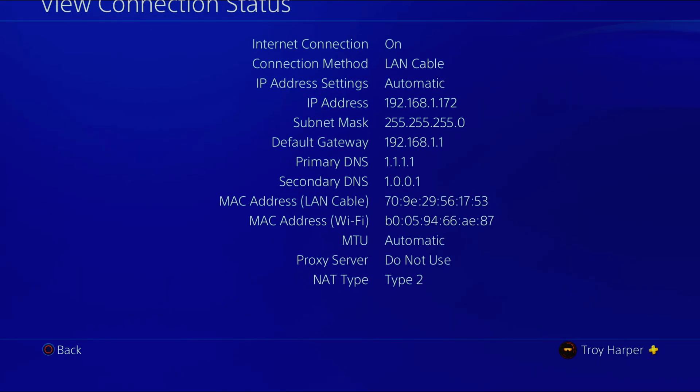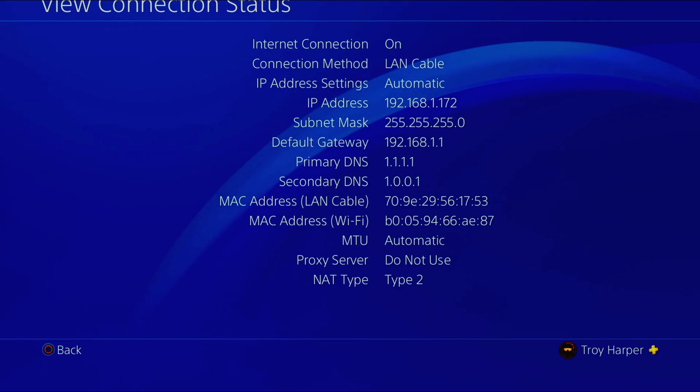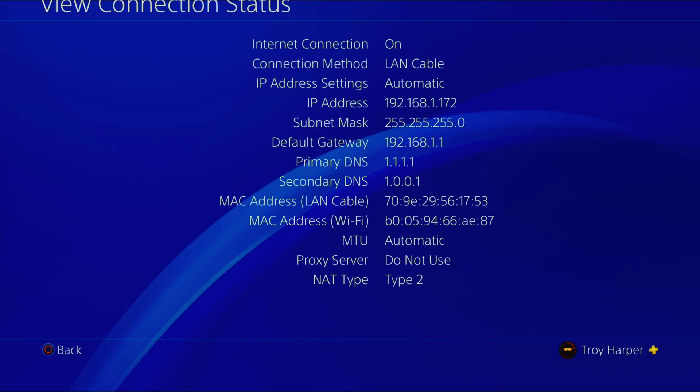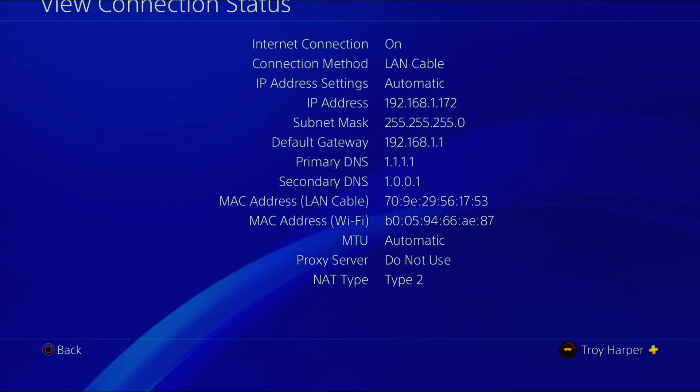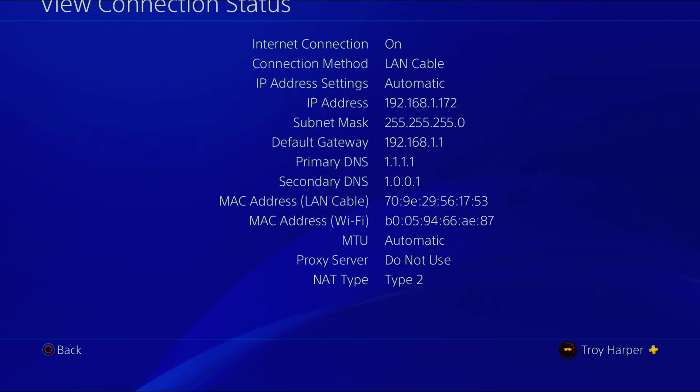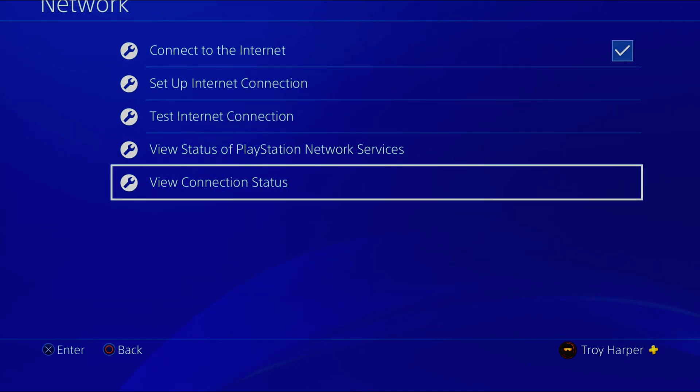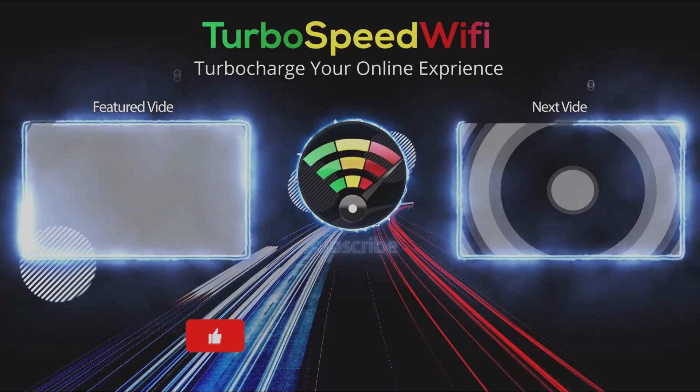As you can see here, our console is now using the primary and secondary DNS of our choosing. The process is now complete. You have now chosen the best DNS settings for your location. If you get value out of this video, please consider dropping a like.